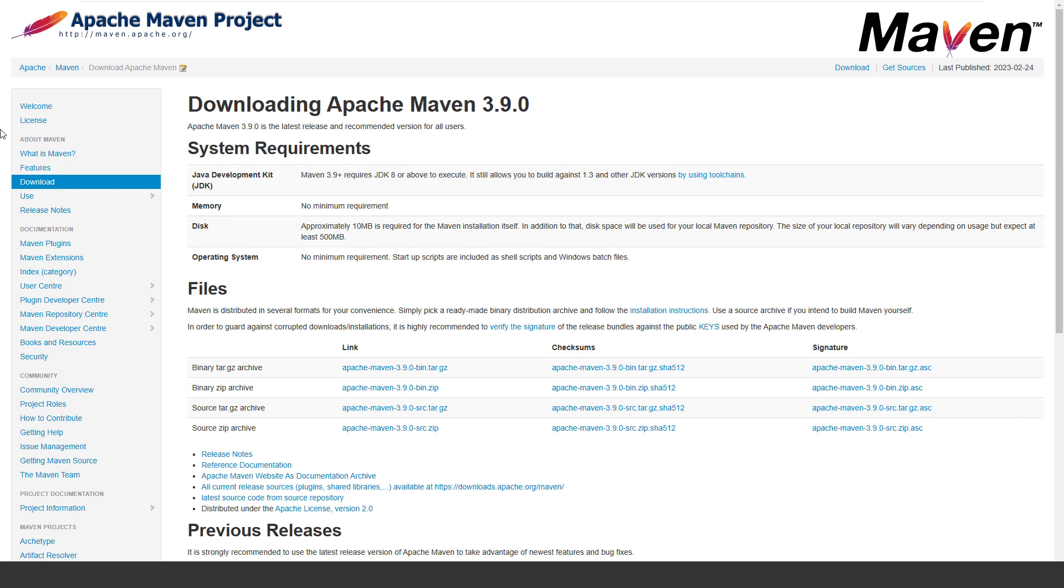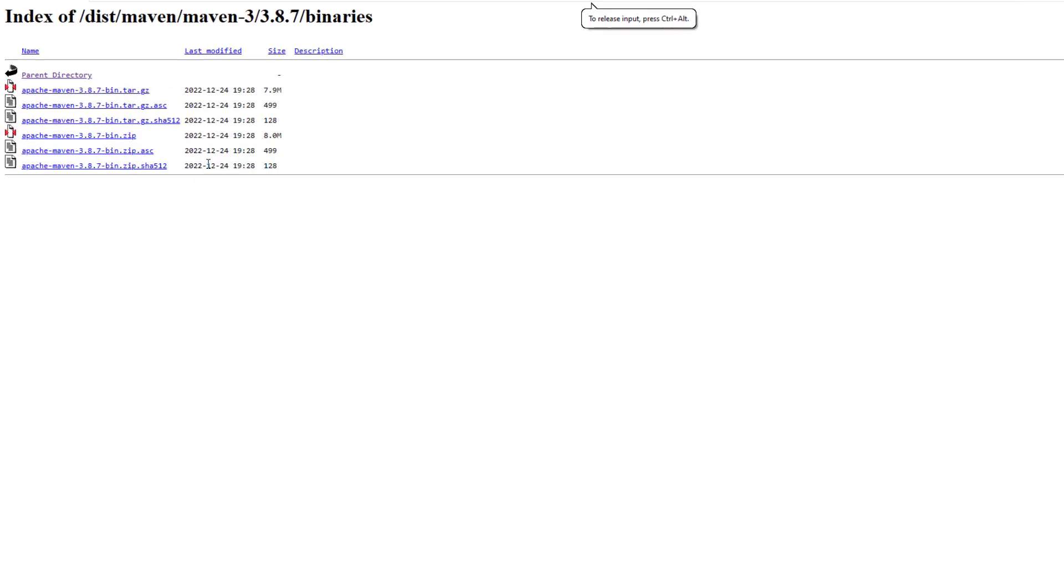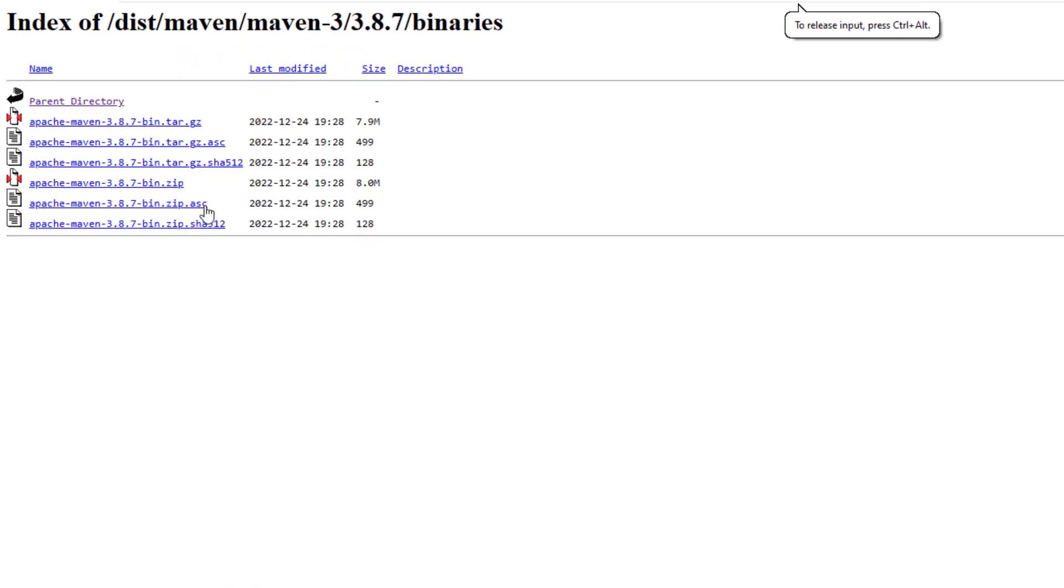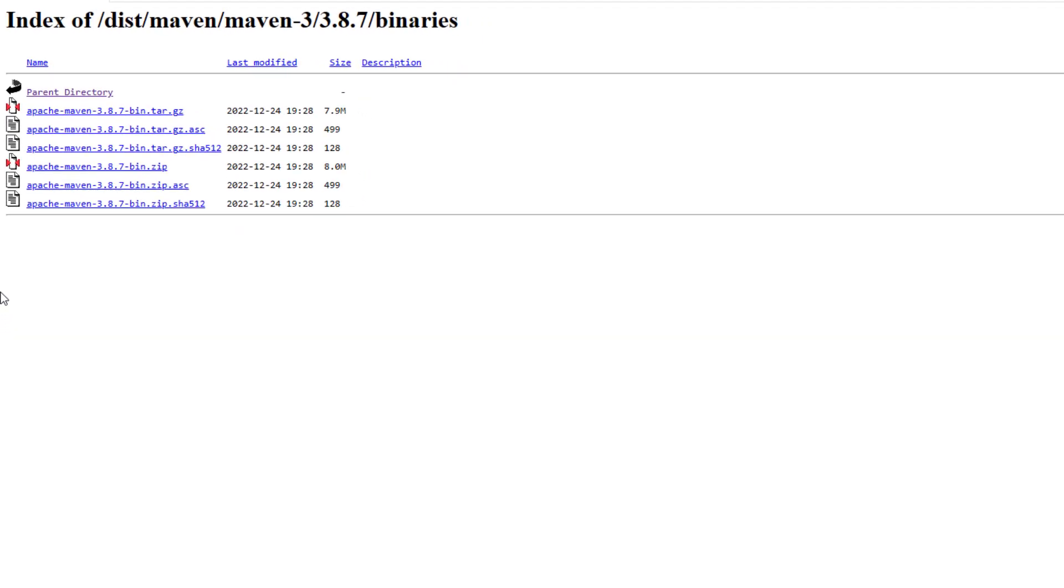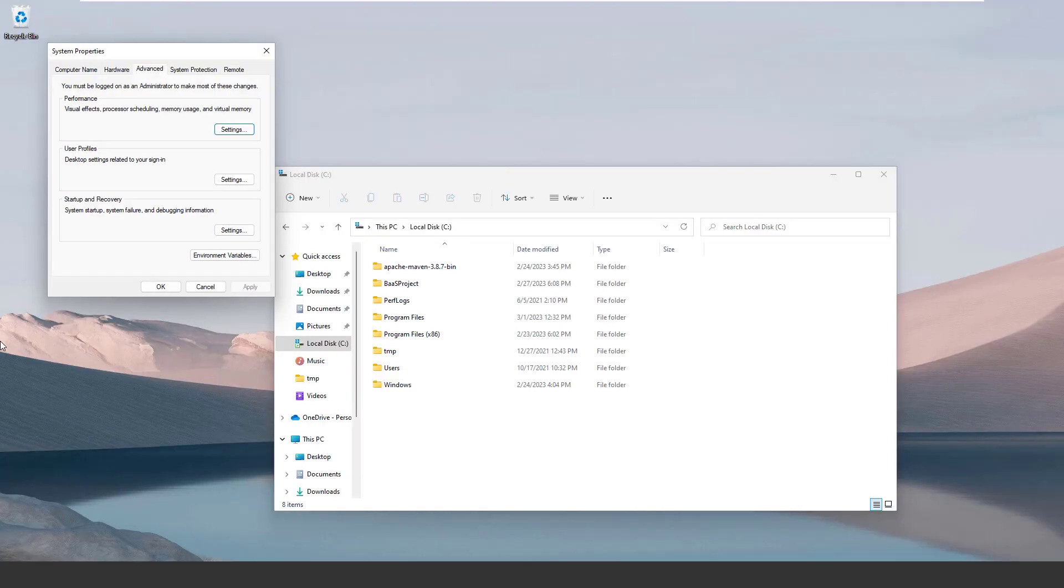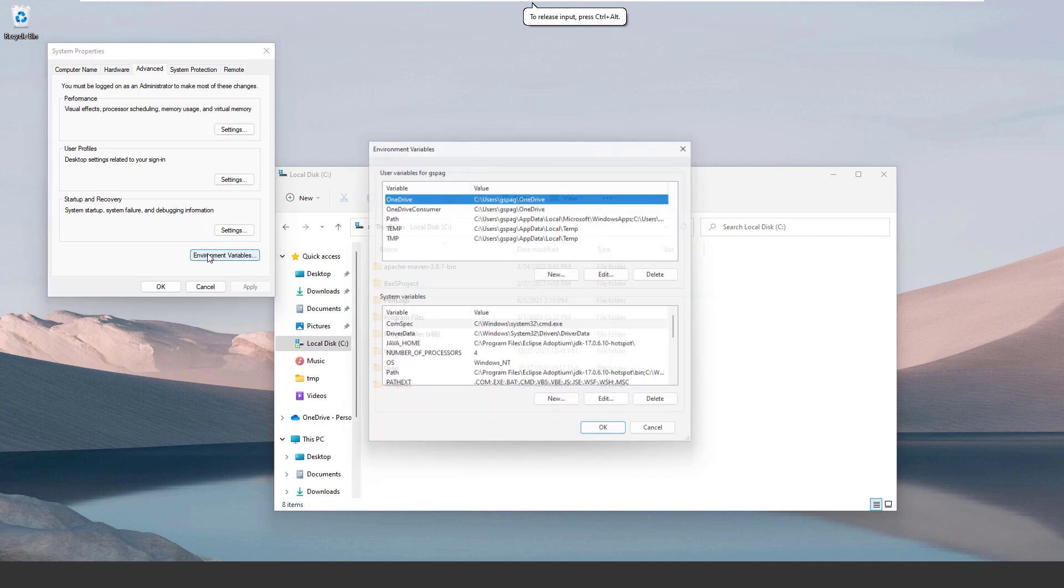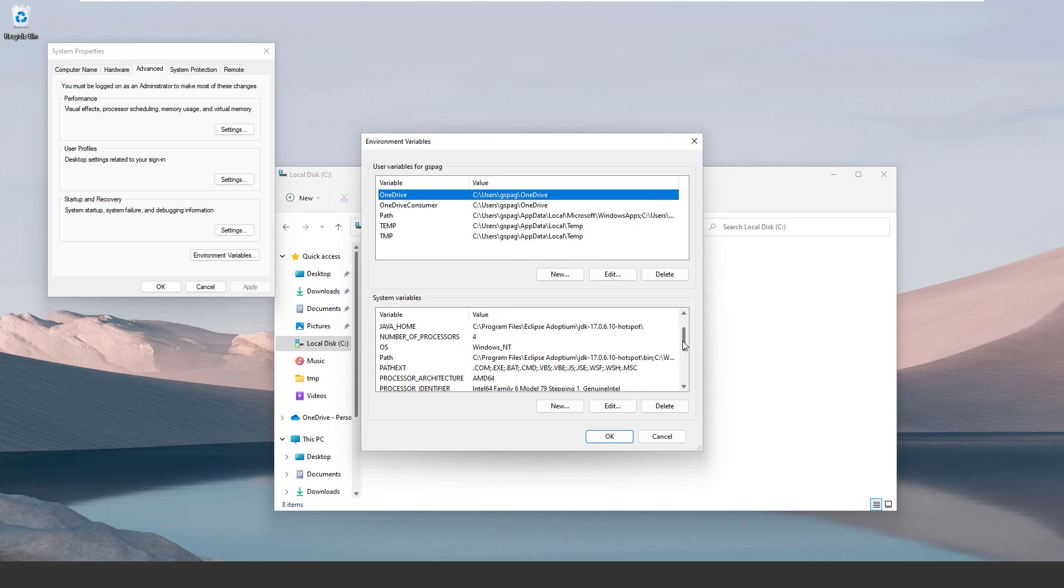For our case, let's move to Maven version 3.8.7 and download the zip file. Once you download the zip file, you need to extract it. The next step is to configure the environment variable pointing to that. I have extracted the zip file in my C folder and configured the environment variable path pointing to Maven.